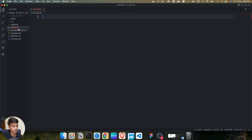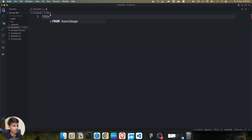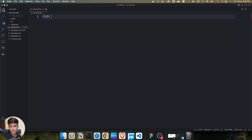The first step is the base image. You might be thinking what is the base image for this application. This is a React-based application, and a React-based application needs to work on a Node image. So we need a Node image.